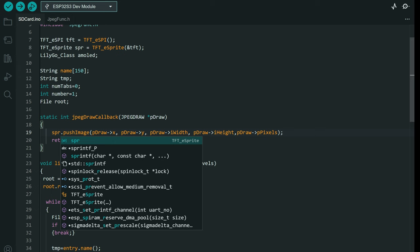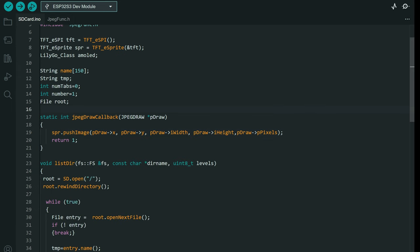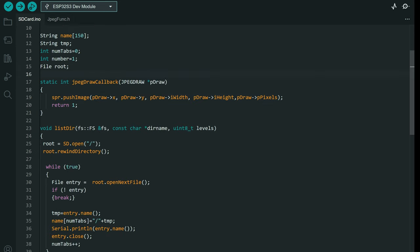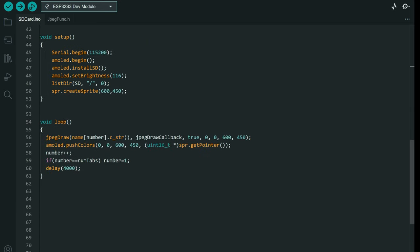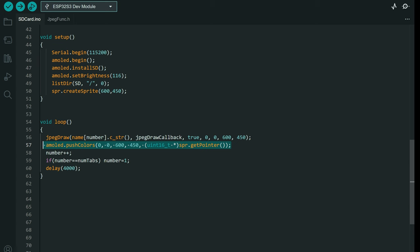Basically the function will read pixels of the JPEG and it will copy those pixels to my sprite. After our pixels are copied into our buffer or sprite, it will push that sprite to our screen.